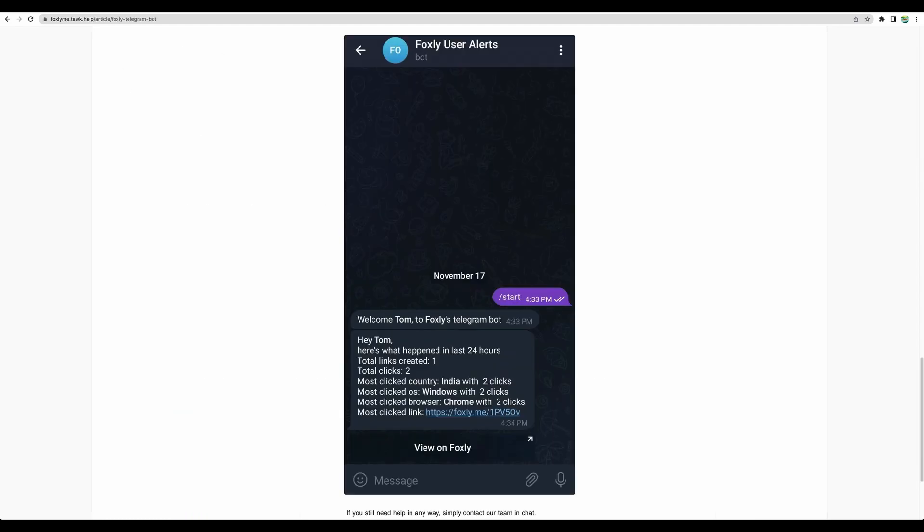Moving next, one more feature that they provide is a Telegram bot where you can sign in and get convenient updates like this.